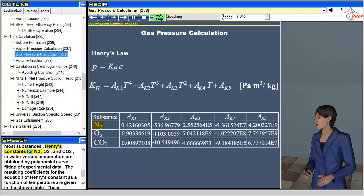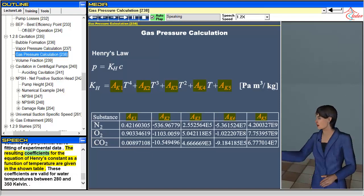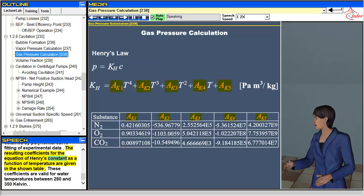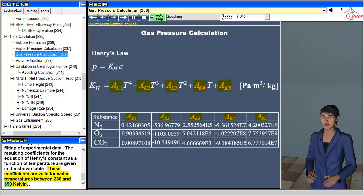Henry's constants for nitrogen, oxygen, and carbon dioxide in water versus temperature are obtained by polynomial curve fitting of experimental data. The resulting coefficients for the equation of Henry's constant as a function of temperature are given in the shown table. These coefficients are valid for water temperatures between 280 and 350 Kelvin.